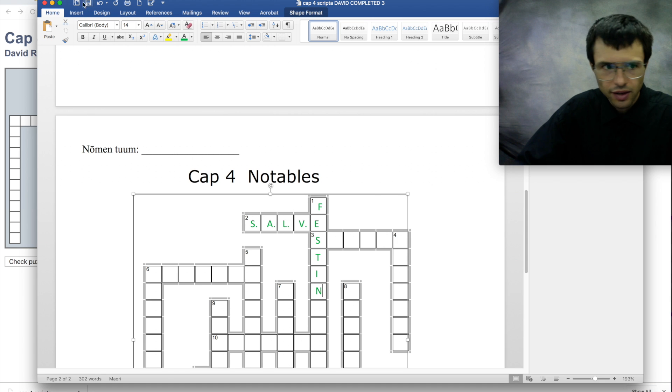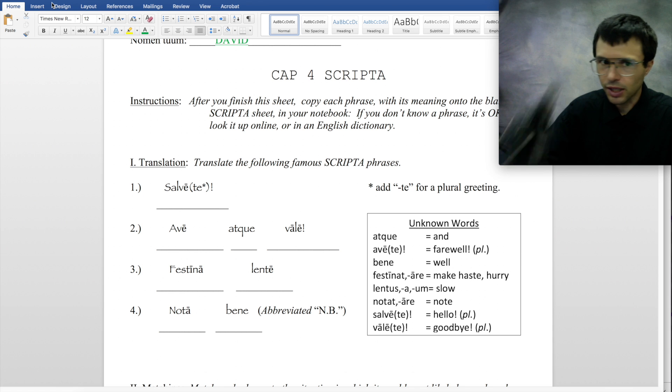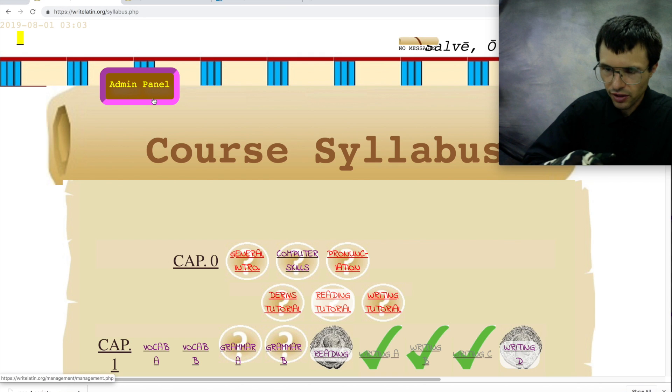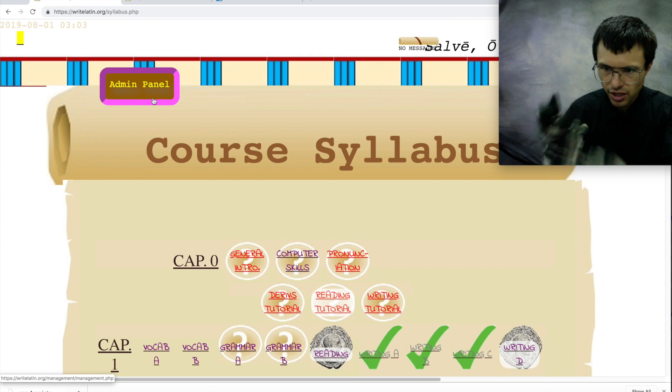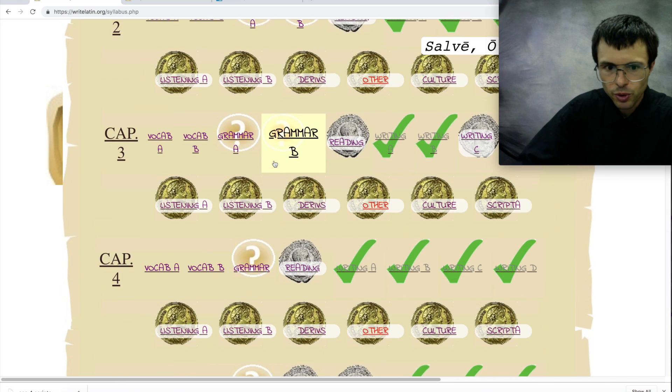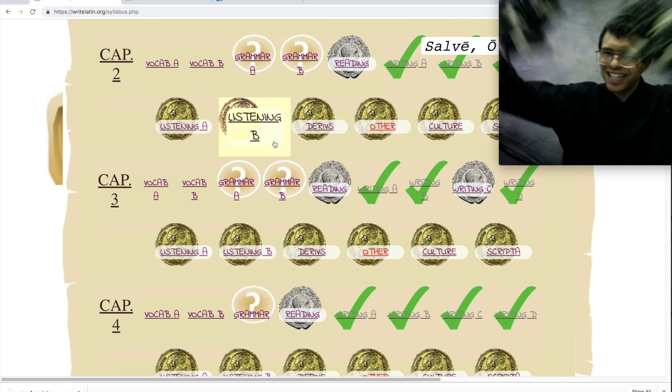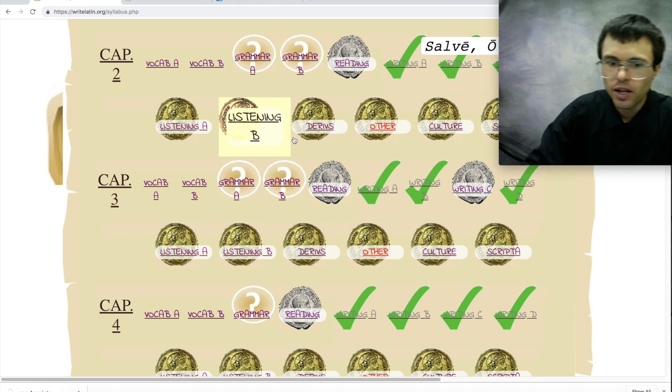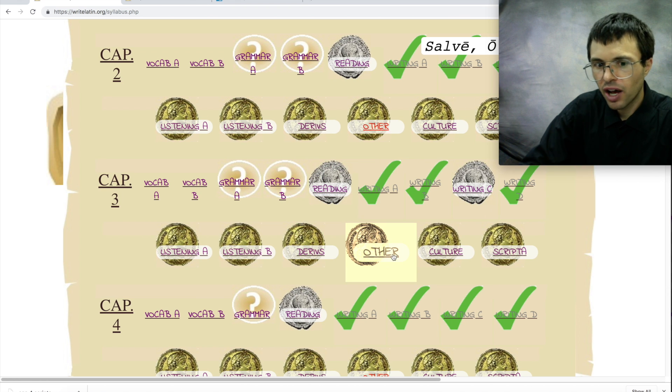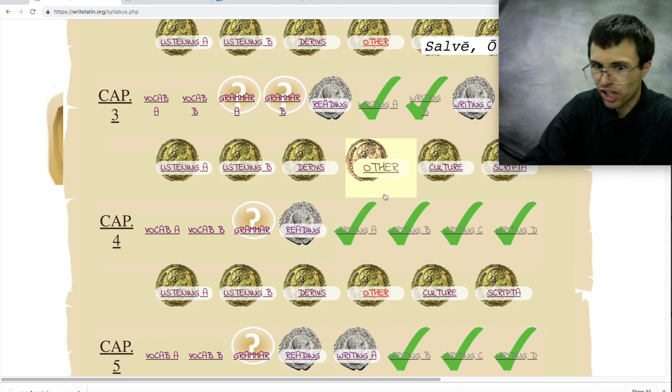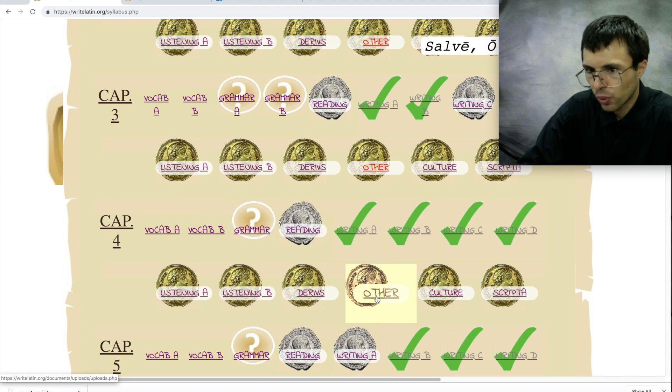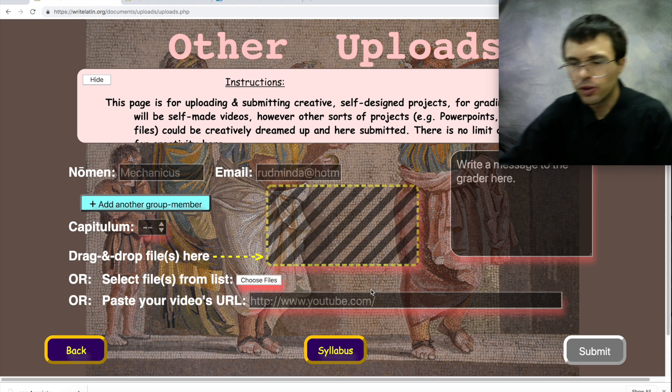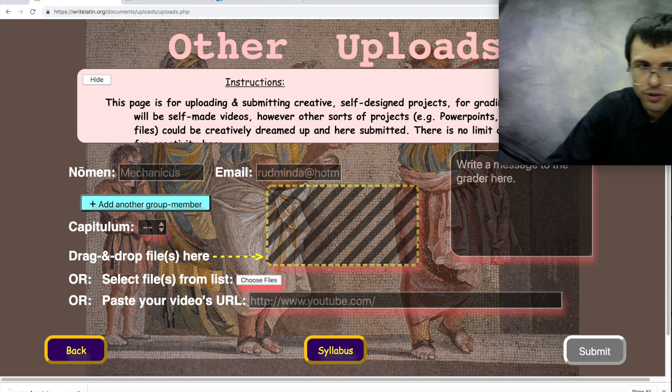And now we're ready for step three, which remember was uploading it. So we've saved our files. We have a screenshot and we have a file, and we're going to upload them. Now to upload anything in the world to me, the grader, or my grader, you're going to click one of the other coins. And it doesn't matter which one you click. The chapter 3 other coin will work as well as the chapter 4 other coin because they all go to the same place.